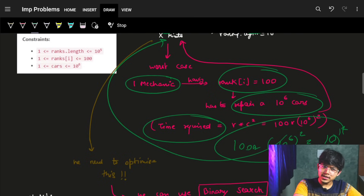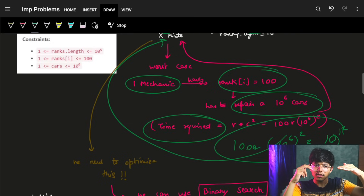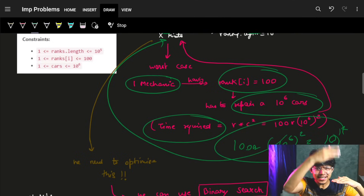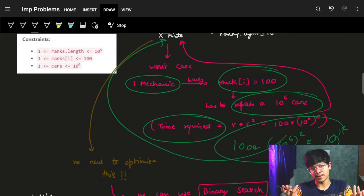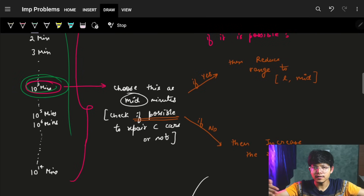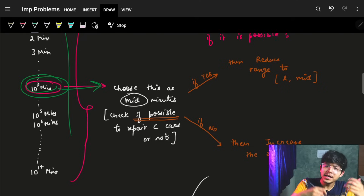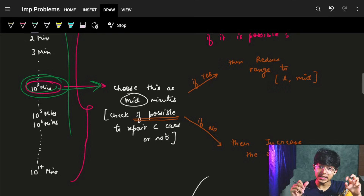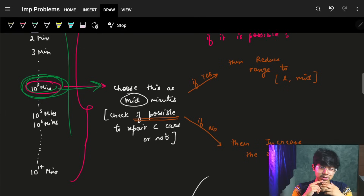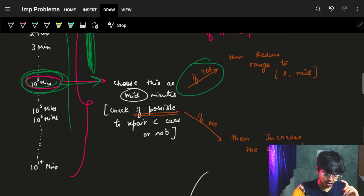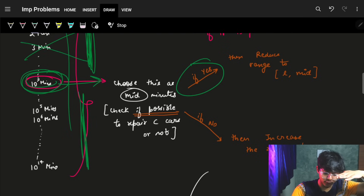Instead of trying every minute in the range 1 to 1e14, why not pick a random minute? If that minute is sufficient, we know we can try a lesser range. If that minute is not sufficient, lesser minutes will also not be sufficient, so we have to try a larger range. That is exactly binary search — we pick the mid point from the range and check if it is possible to repair all the cars in that time.